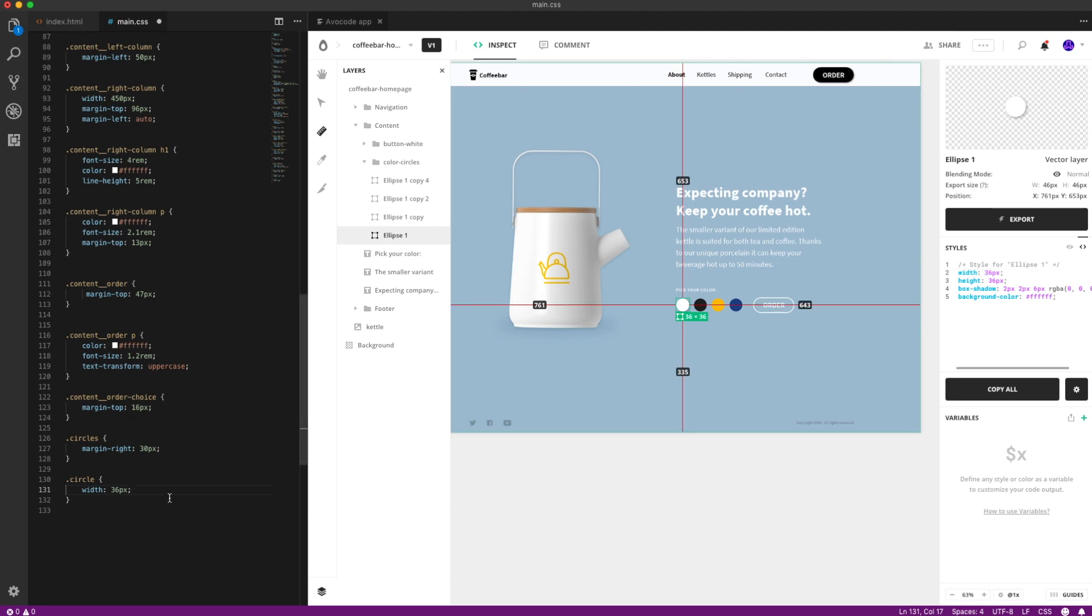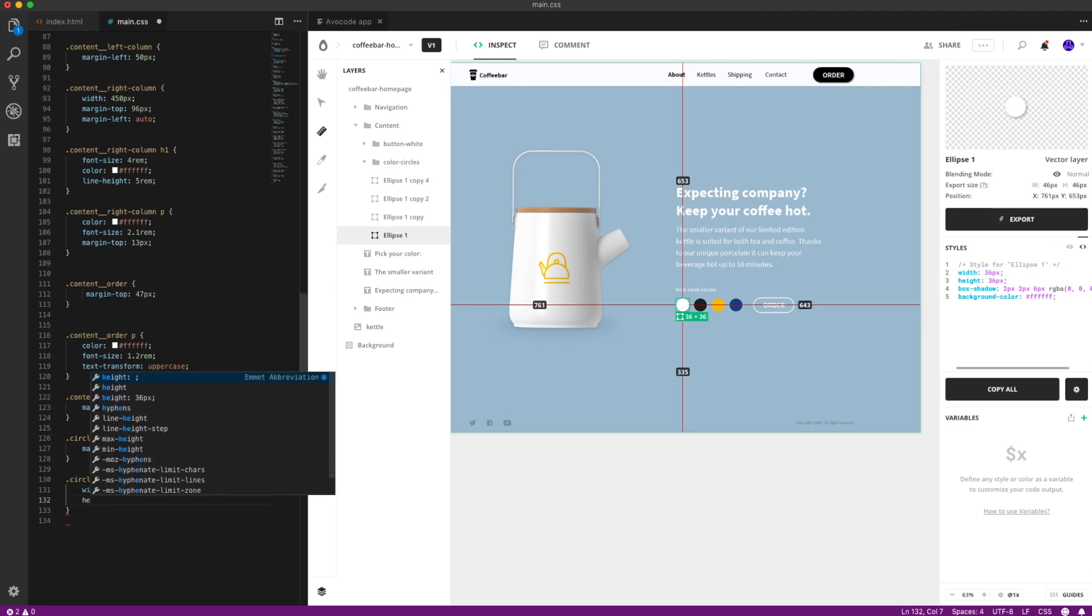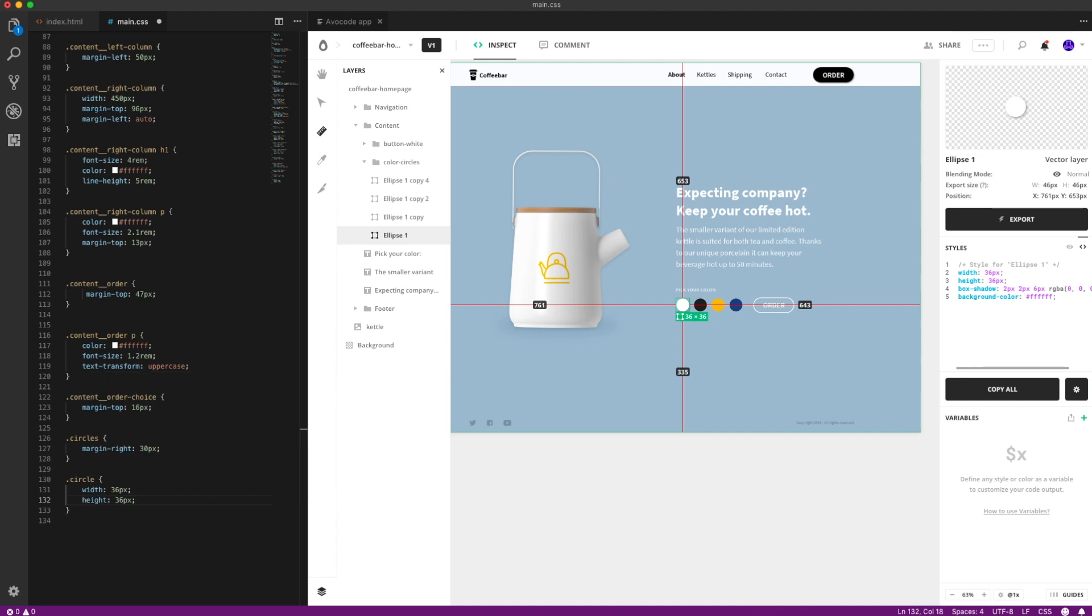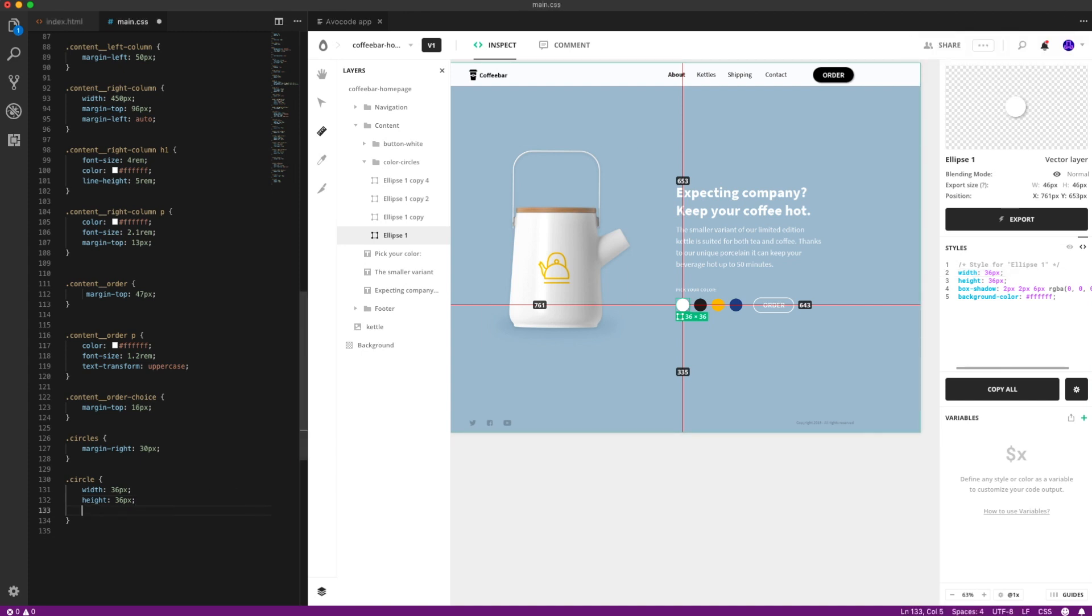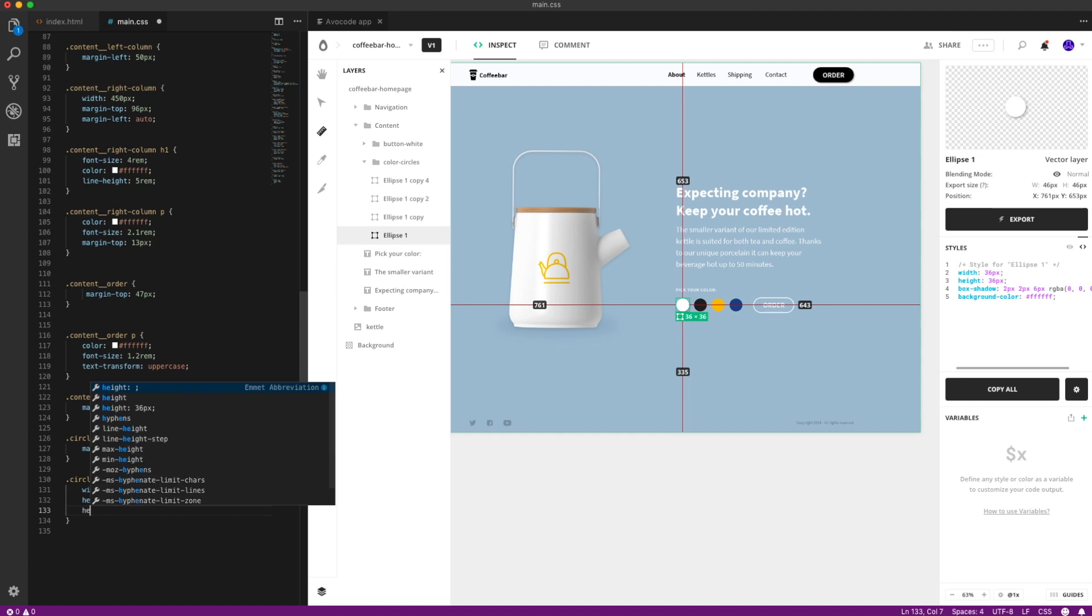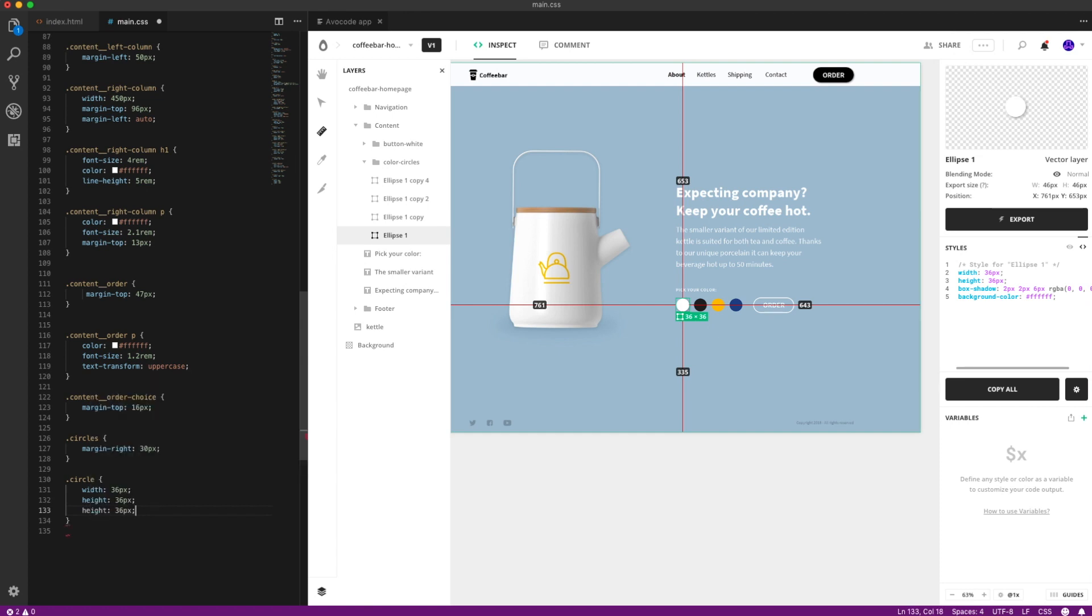Again, if you type in height, you can see that you can just go down here and select the value and it's in your CSS. You don't really need to copy and paste it. You can just start typing and boom, there it is.